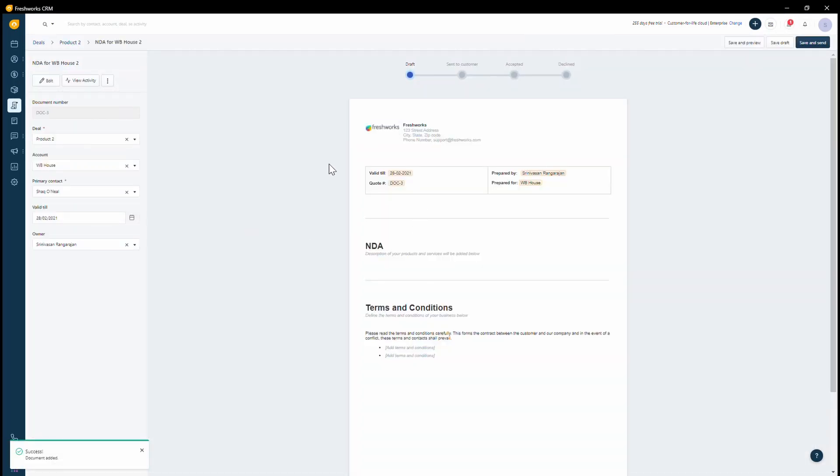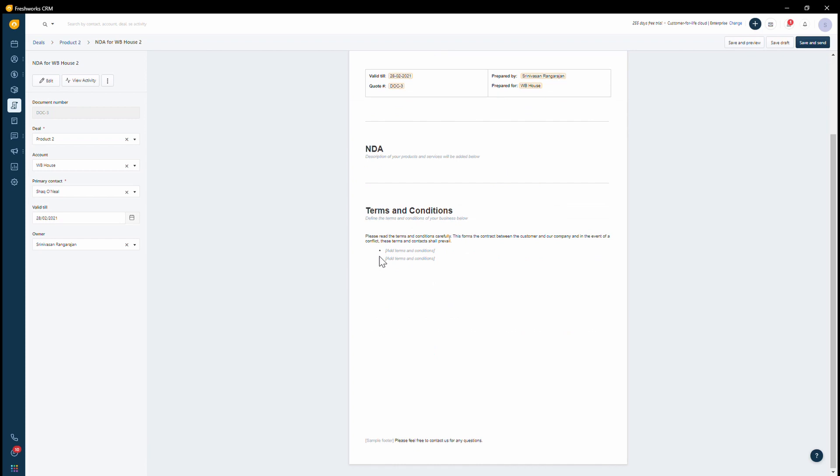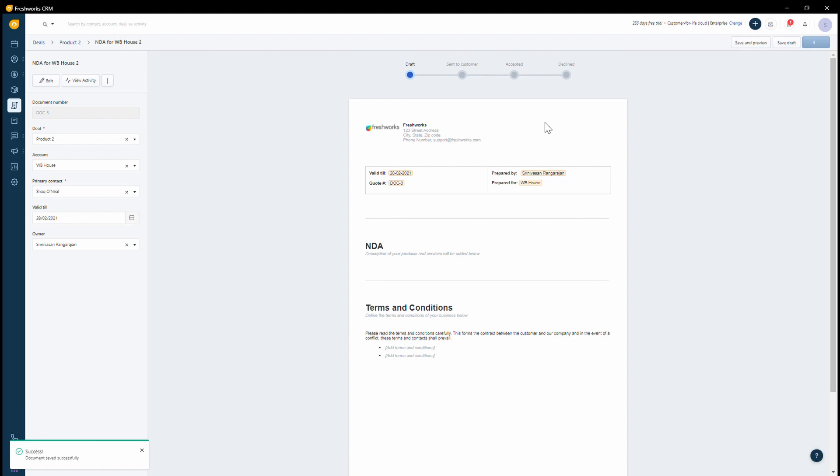Before saving, it just gives us a preview of this specific template. I can view this as a preview or I can also save this as a draft. Let's say I want to send it straight away. I can click on save and send.